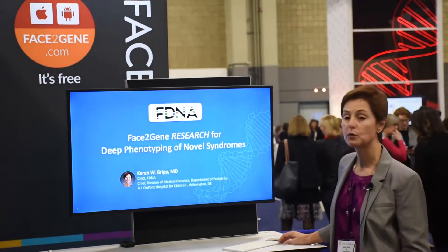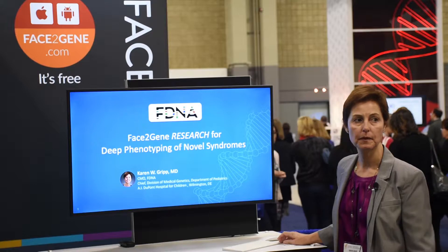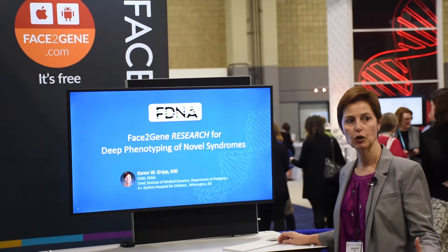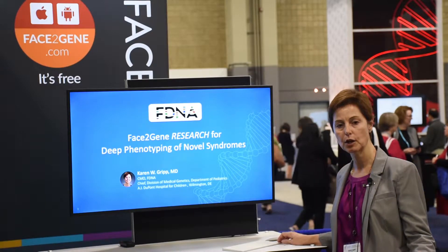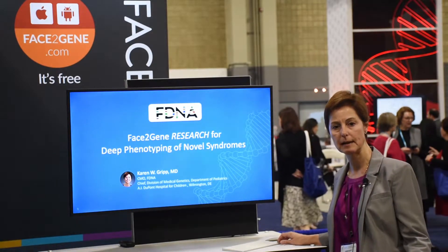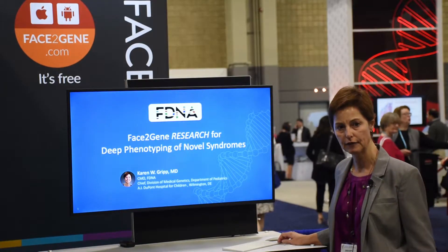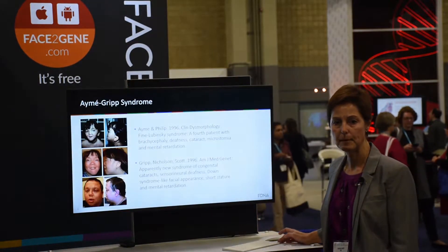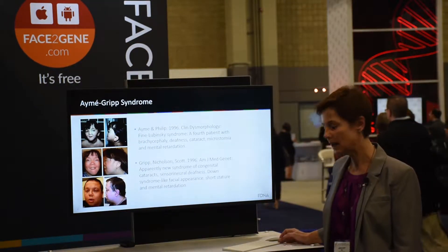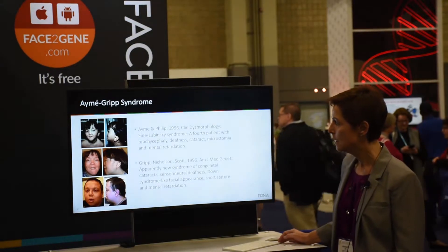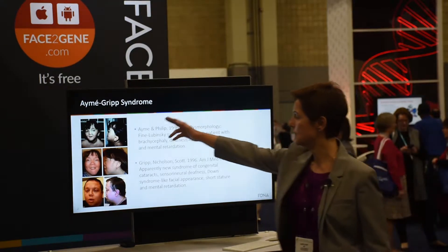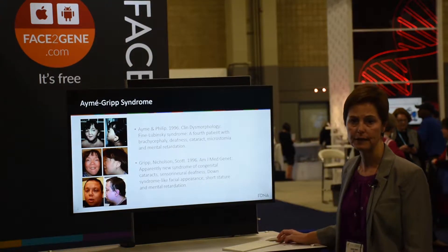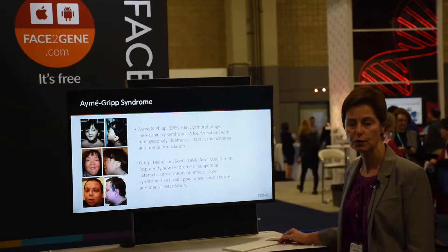I will briefly review the work from my presentation yesterday to show you what the output of this can look like, and then we're going to go in more detail step by step on how you can do this yourself. We talked about AMA grip syndrome, a very rare malformation syndrome with characteristic facial features as shown here, and the facial features have previously been described as Down syndrome-like.